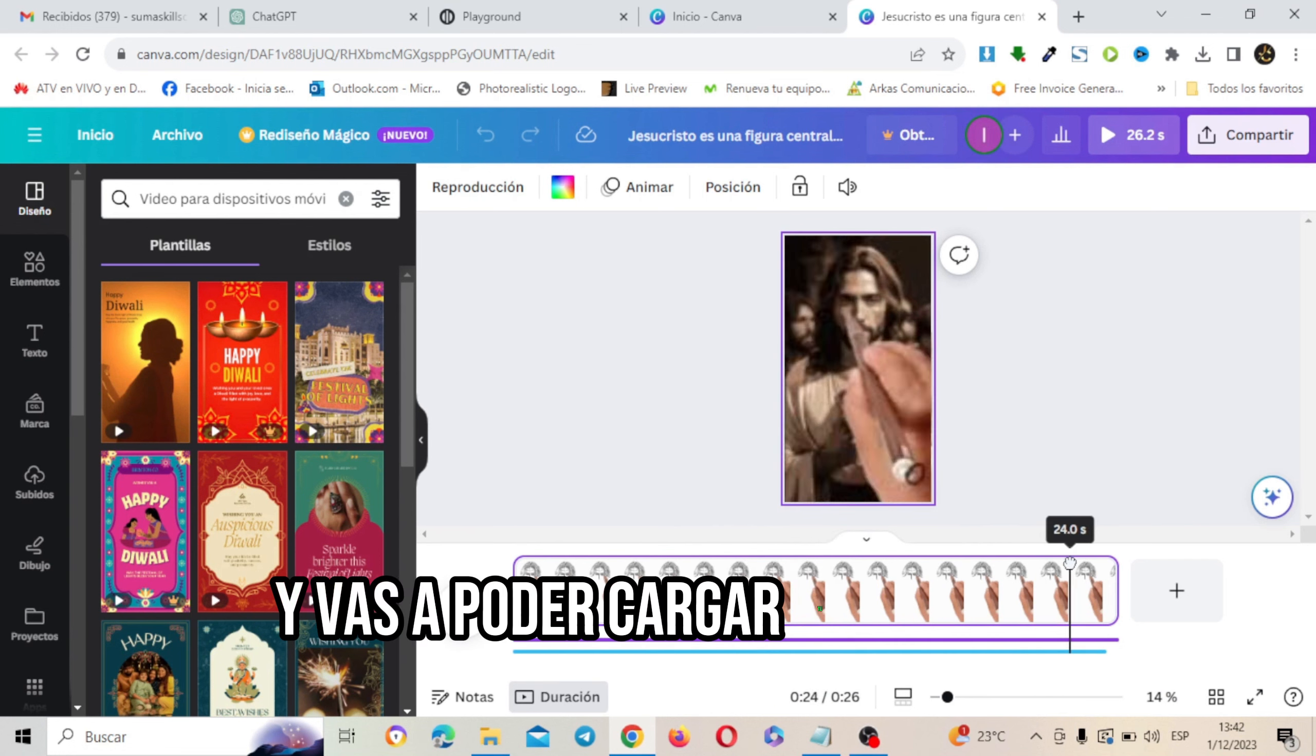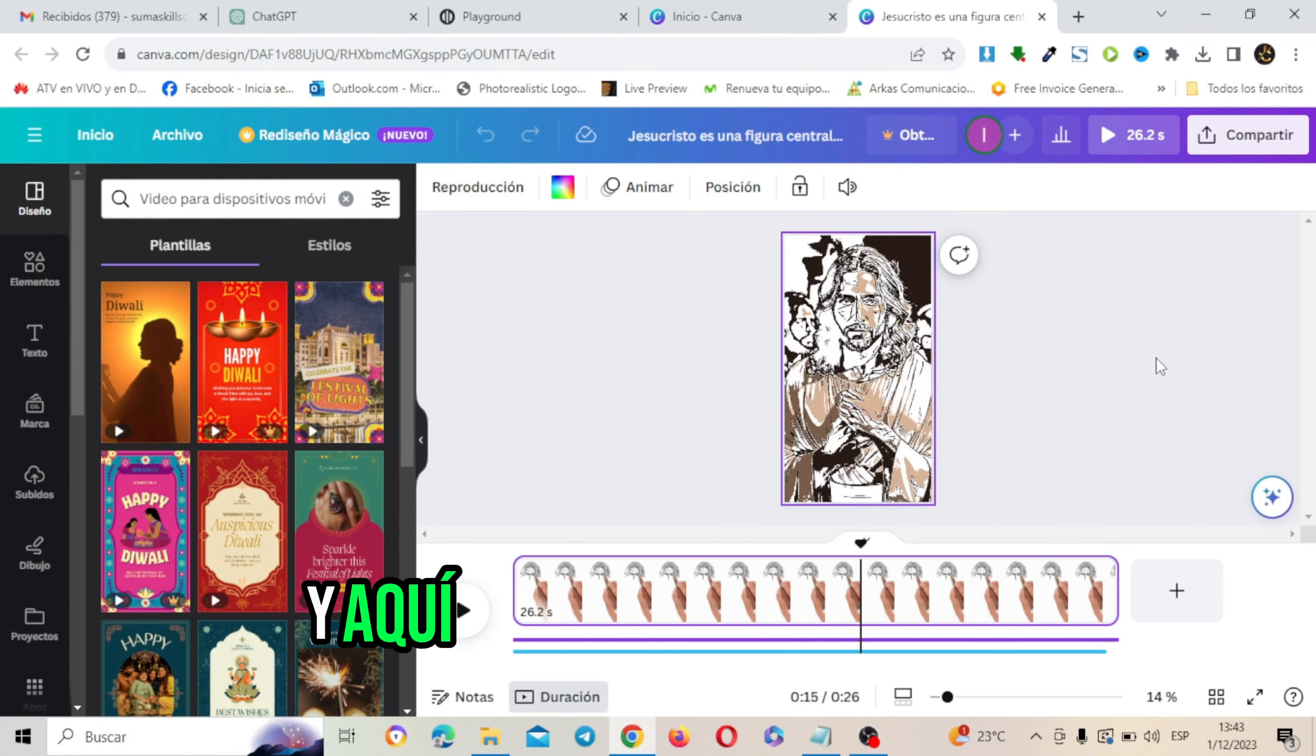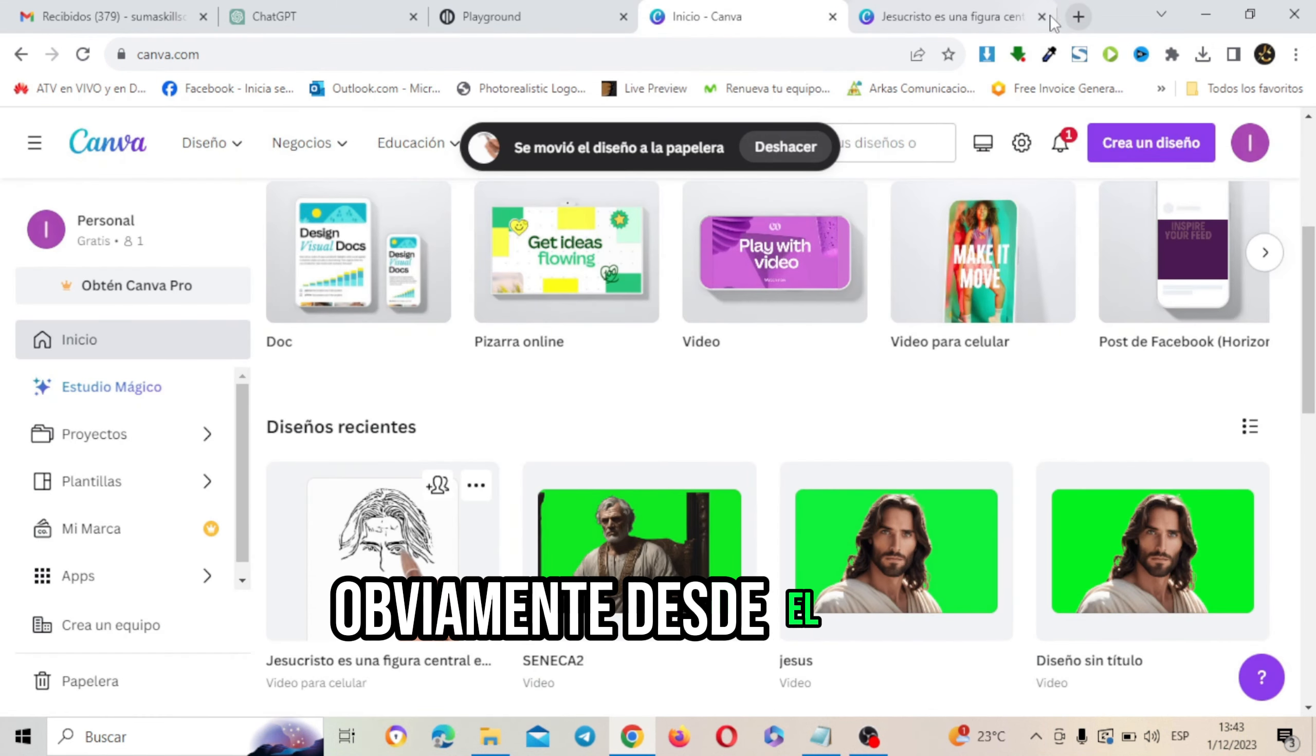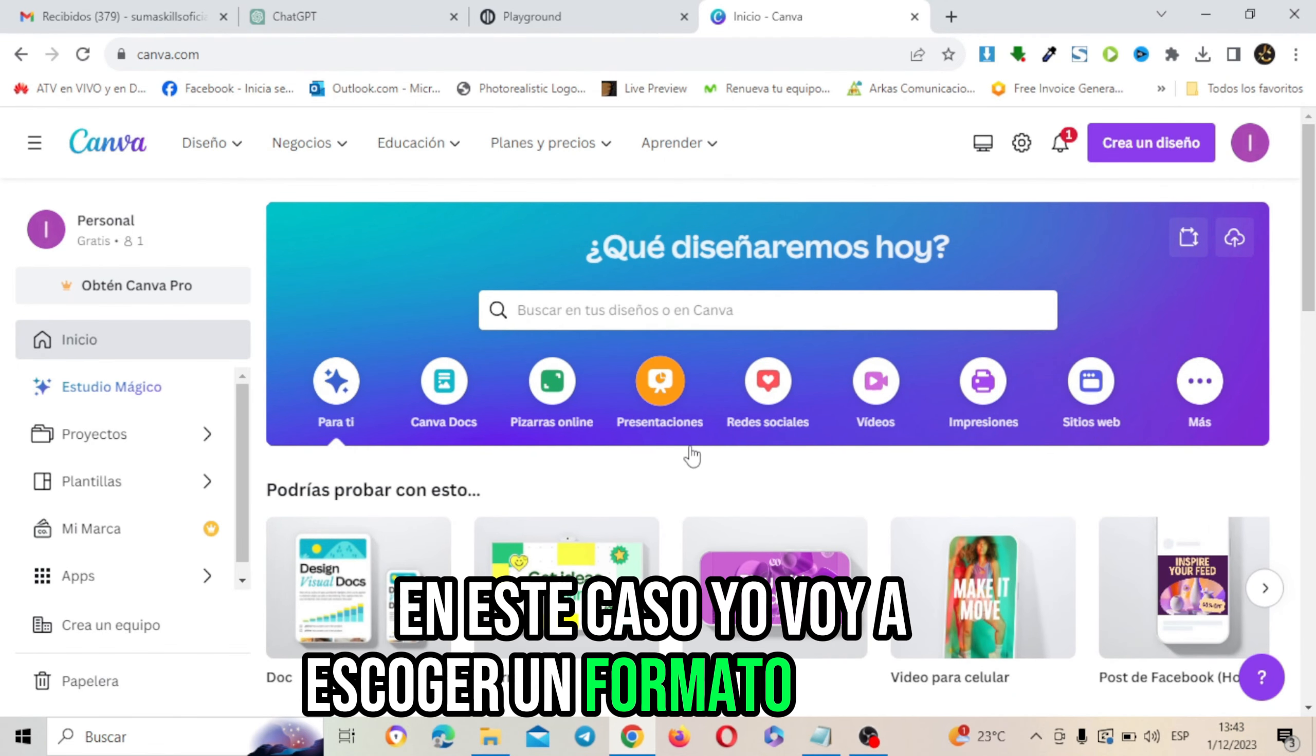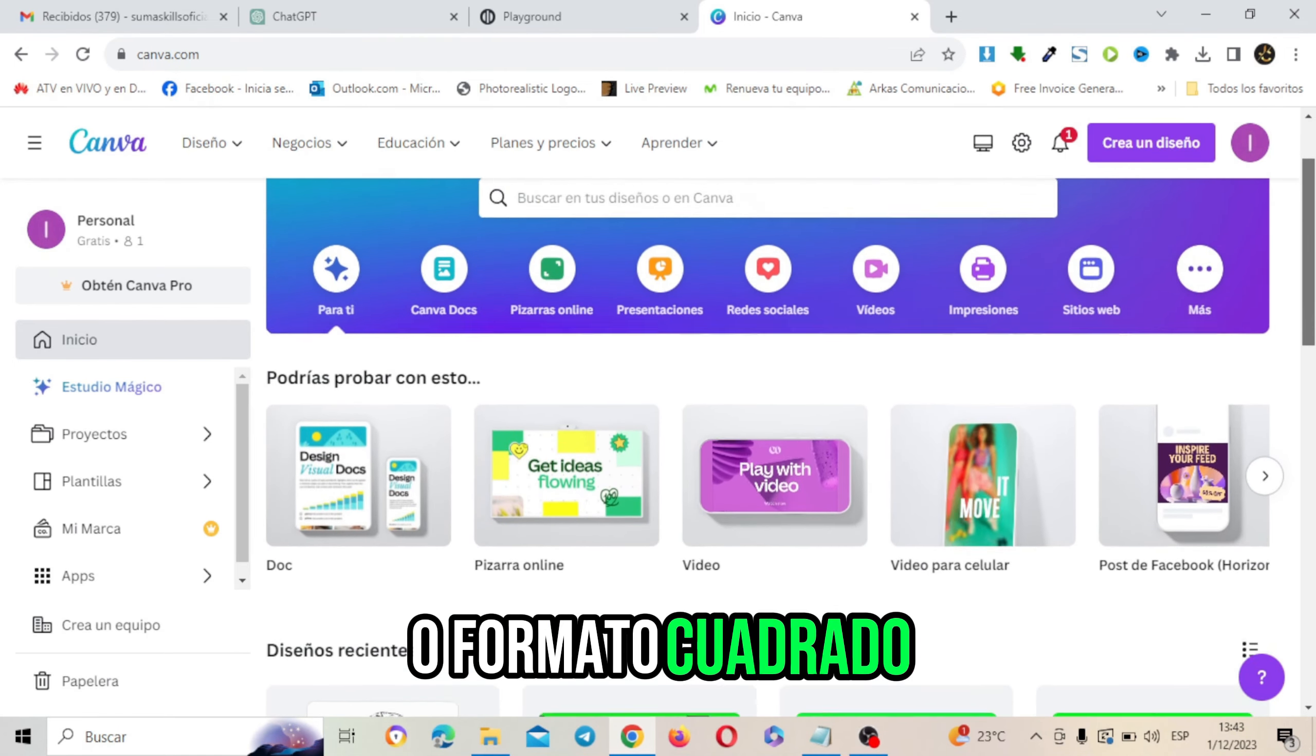Y vas a poder cargar tu imagen y hacer este efecto que has visto en los ejemplos aquí en Canva. Simplemente vamos a irnos a Canva obviamente desde el inicio y vamos a escoger un formato. En este caso yo voy a escoger un formato vertical pero tú puedes escoger formato horizontal o formato cuadrado.